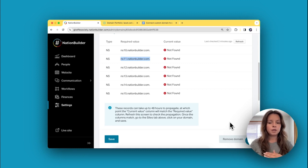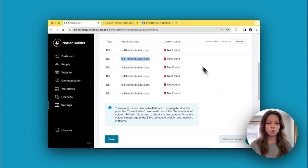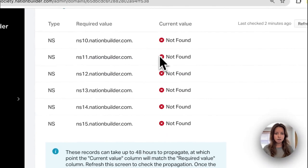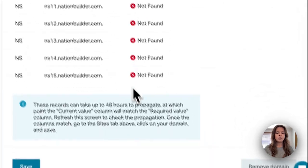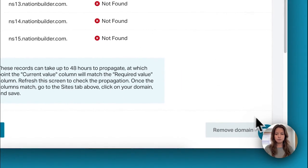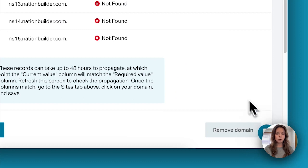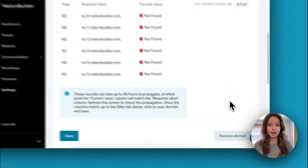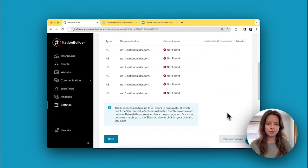If you get beyond 48 hours and don't see green check marks here, then you'll want to get a hold of our support team. You can do that by using this little messenger here or emailing help@nationbuilder.com.